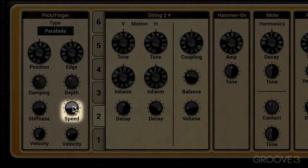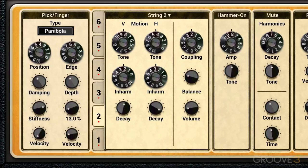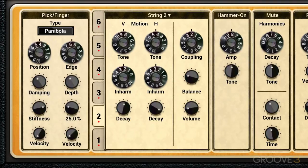Similarly, the speed knob controls the speed of the pick or plectrum relative to the string, and this is also modulated by velocity. You can really get this to sound off if you modulate it too much or too little in relation to the speed amount — that kind of sounds scratchy and behind the beat.